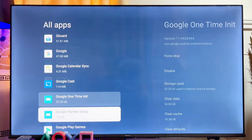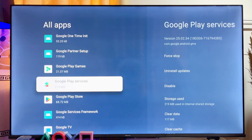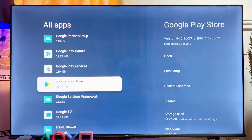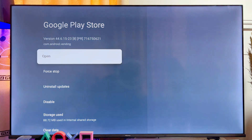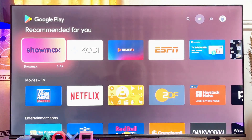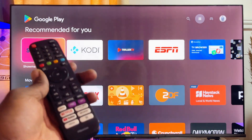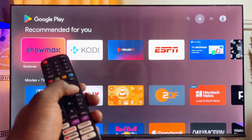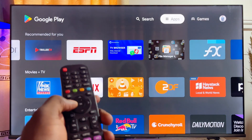Scroll down from there until you find the Google Play Store. The Google Play Store is listed here as a system app. Go ahead and click on it, then click on Open, and you should be able to open up the Google Play Store. From here you can go ahead and download and install any app you want onto your Hisense Google TV.